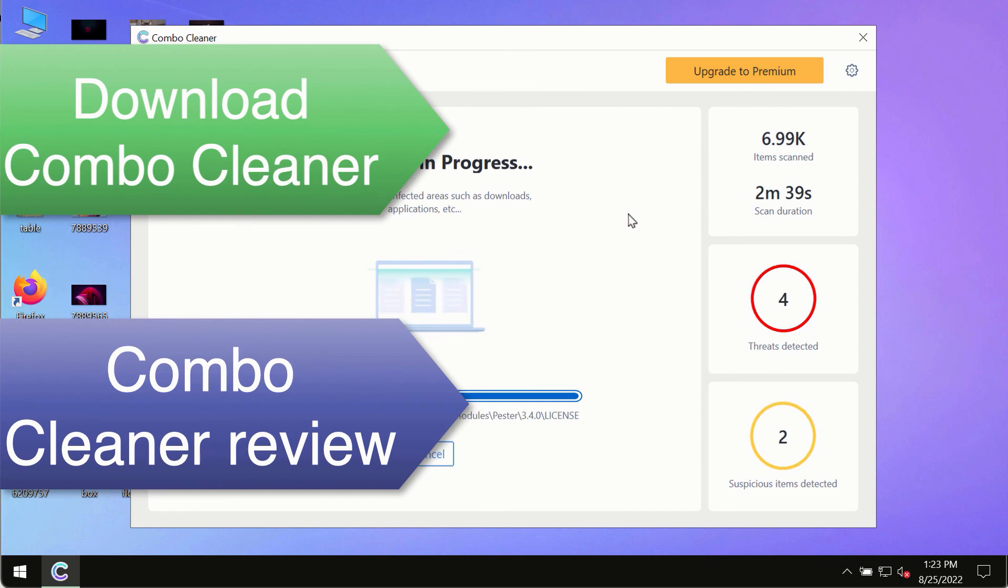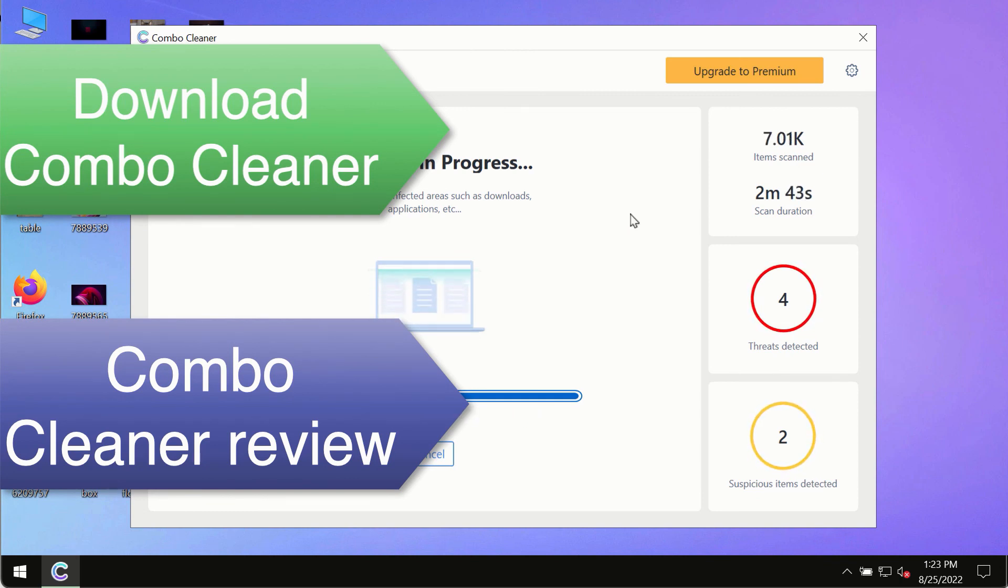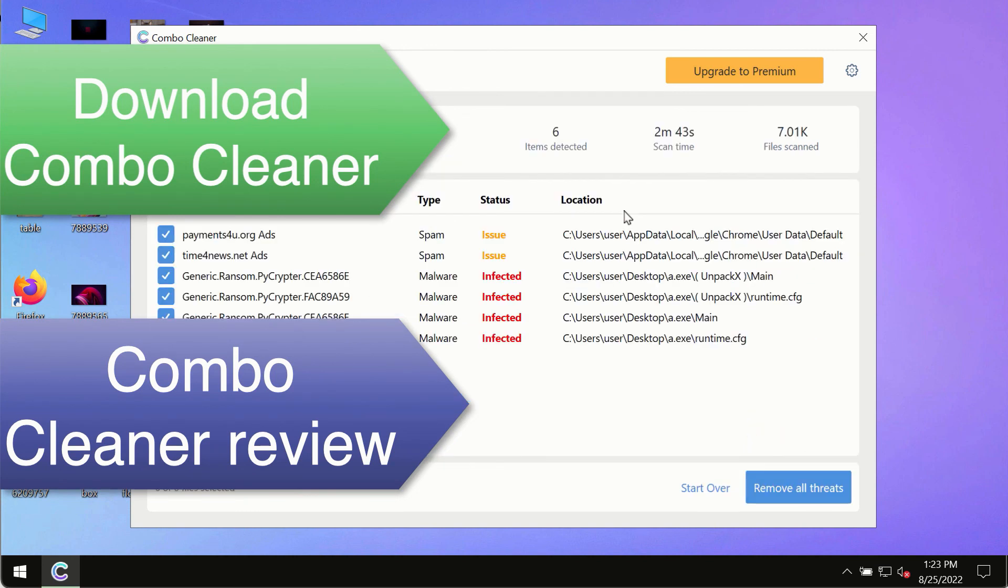use Combo Cleaner premium license to make sure your system is always under the defense against all contemporary threats.